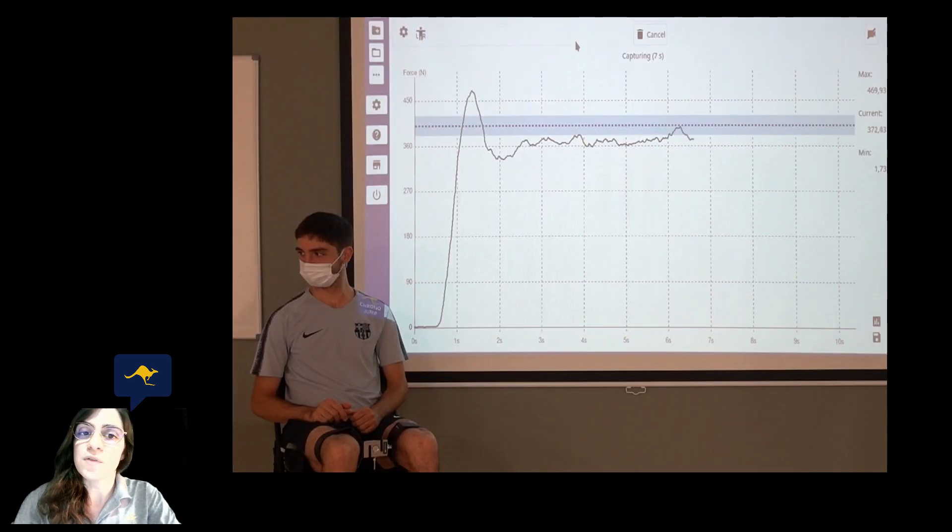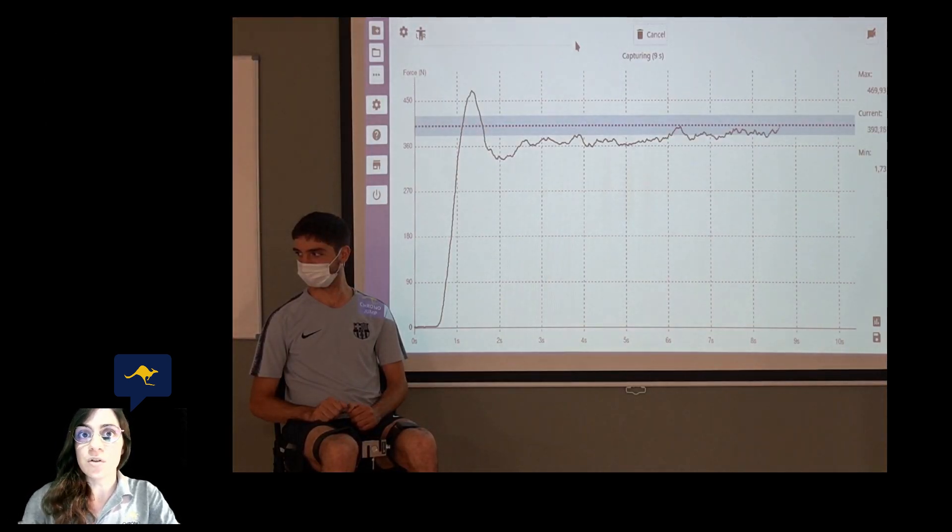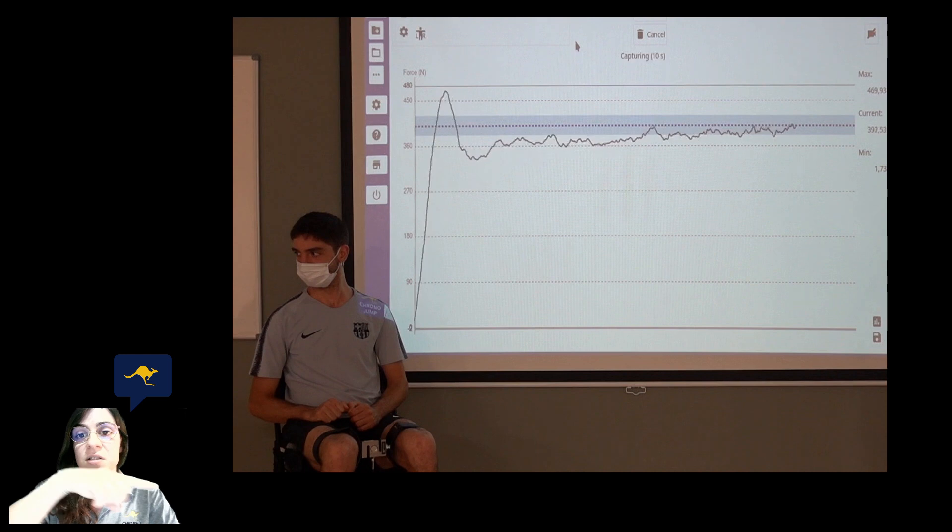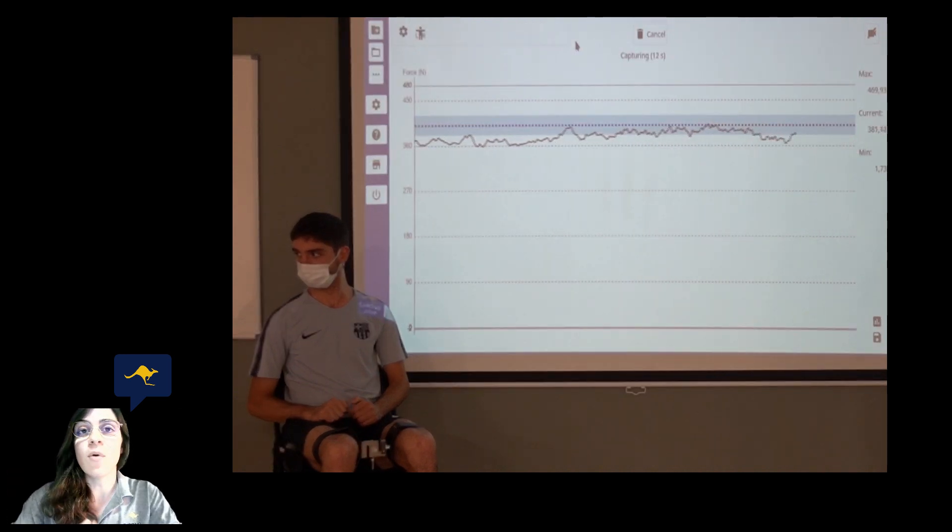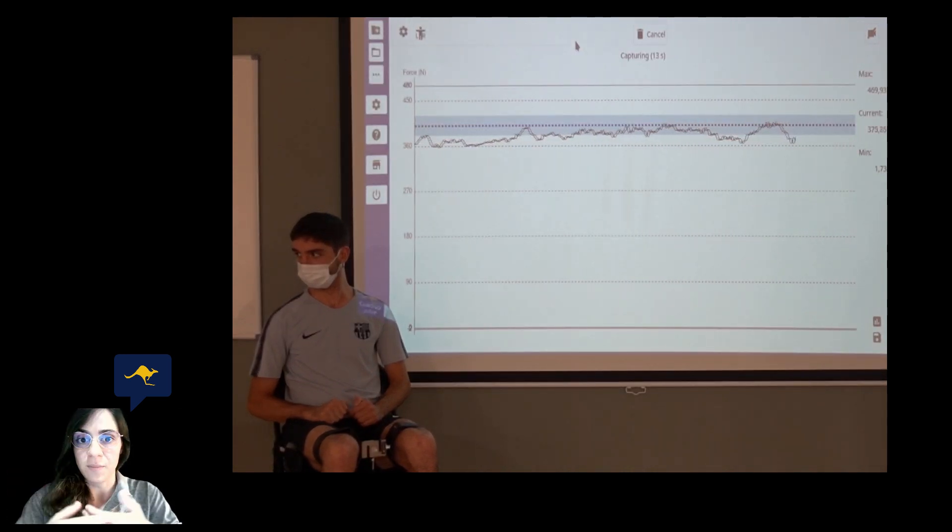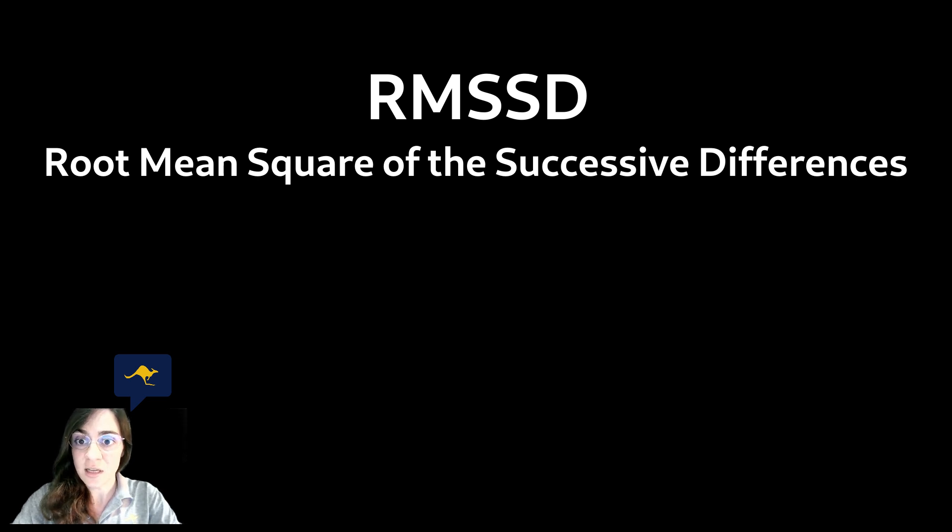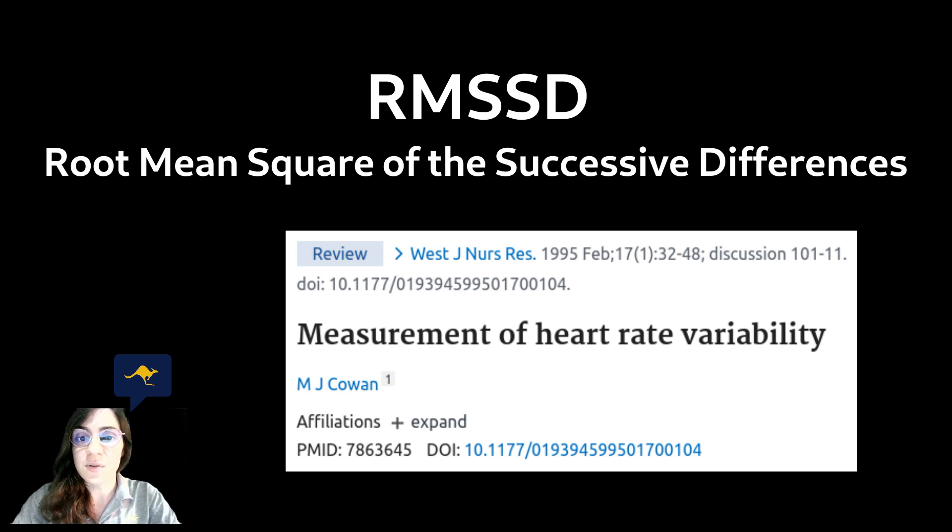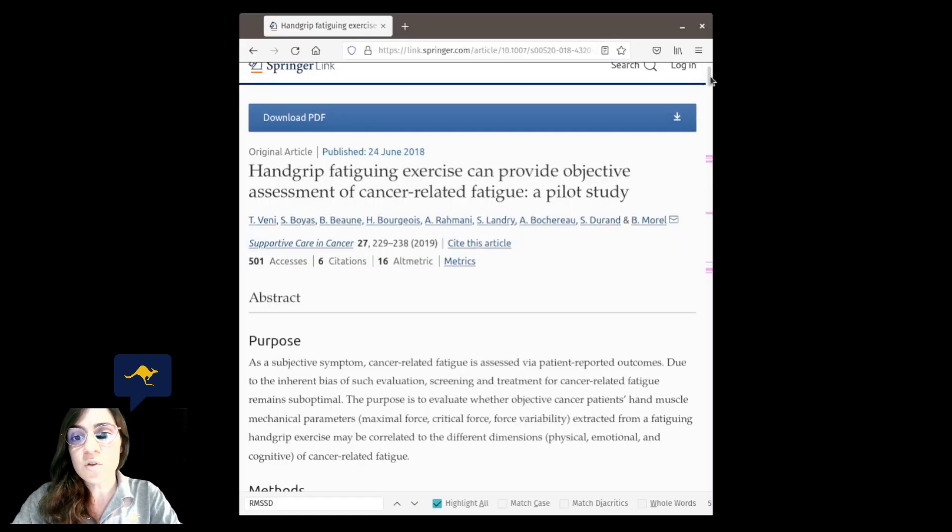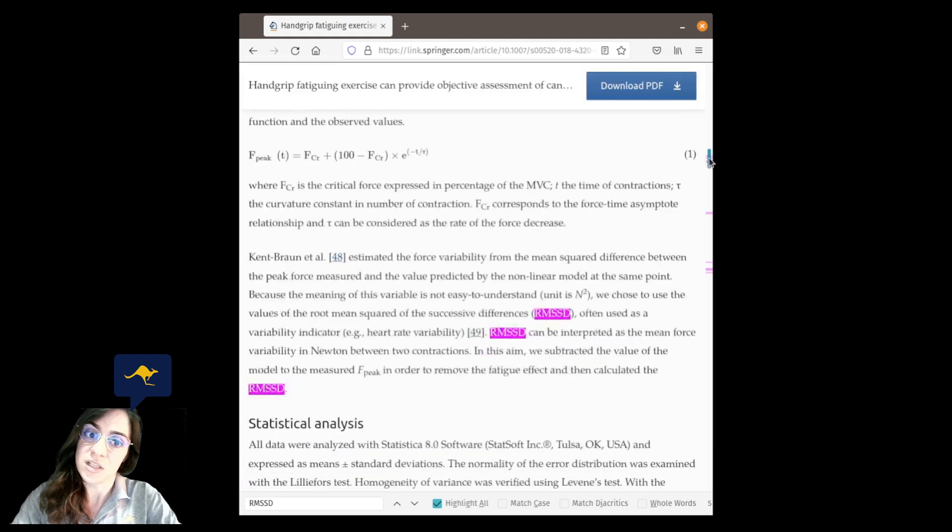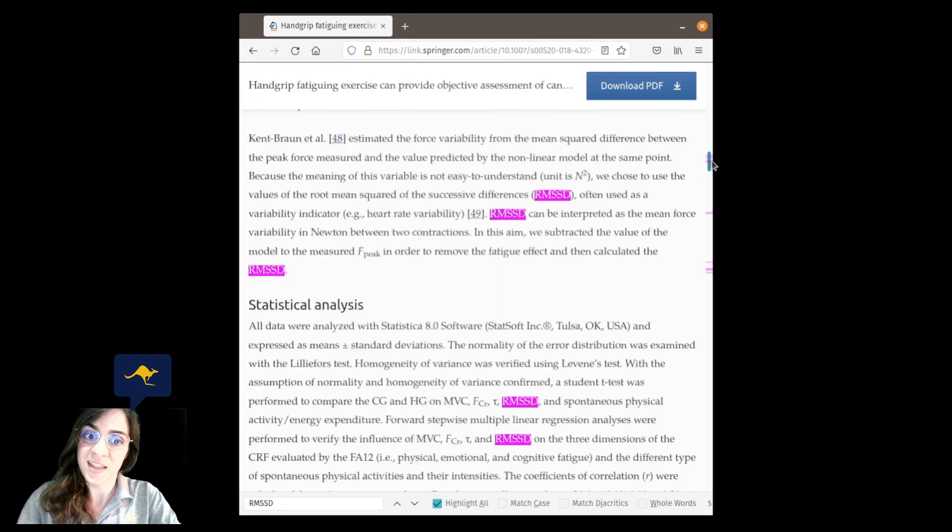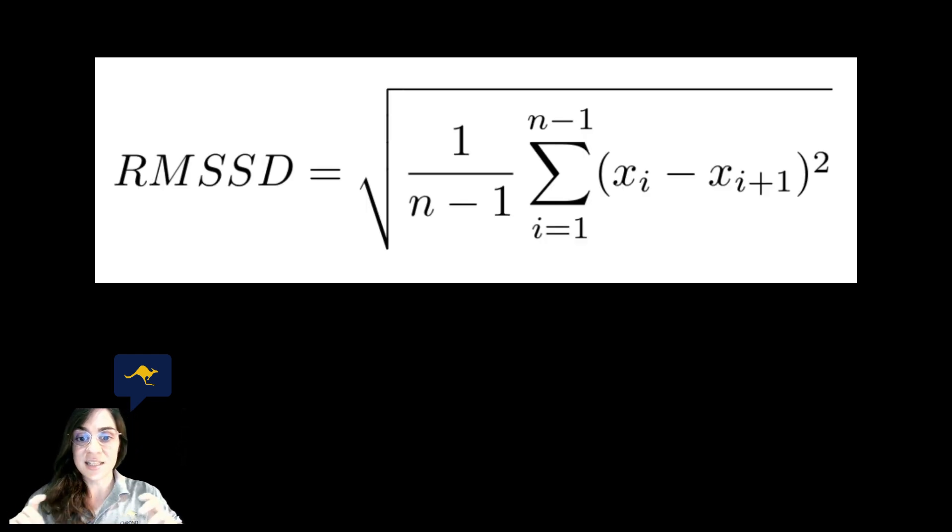When measuring the force of a subject we are going to encounter a series of fluctuating data that evolves over time. The root mean square of the successive differences, RMSSD, is a common metric to measure variability in time series in general that can be used to measure force variability in newtons in particular. The formula is as follows, you can see it on the screen.